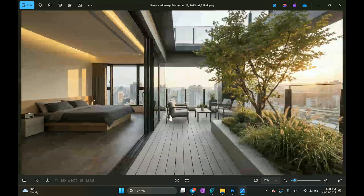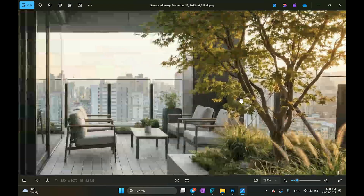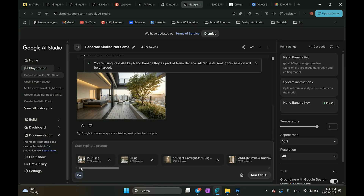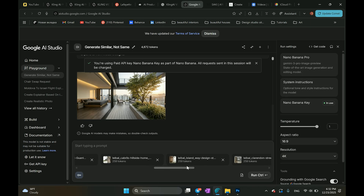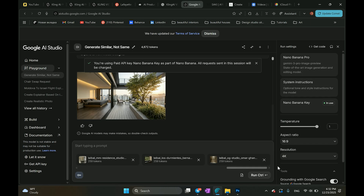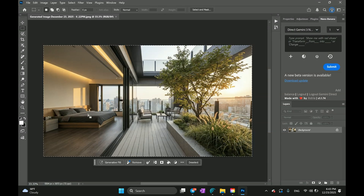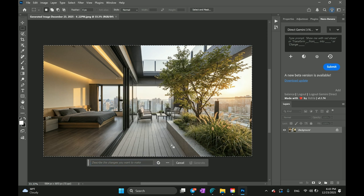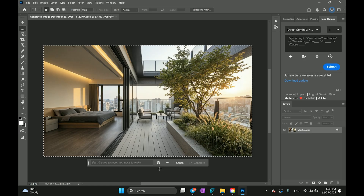As you can see on this image, it looks super cool. You can also use up to 14 reference images in a single prompt — not sure when you'd need 14, but it's good to know. Nano Banana Pro is also integrated directly into Photoshop, which makes it even more practical for daily use and it works very smoothly.